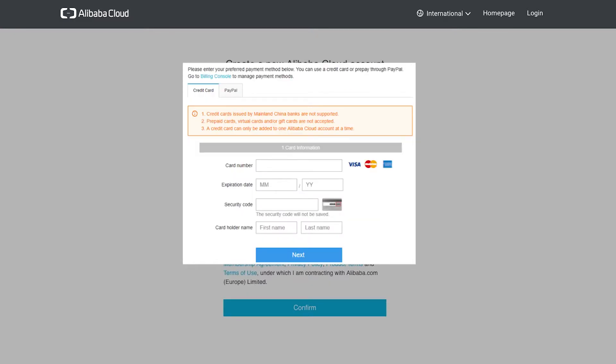We now need to specify a payment method, although we won't be charged anything until the free credit is used up. You can enter a credit card, a PayPal account, or both as payment methods.